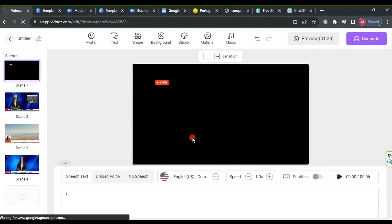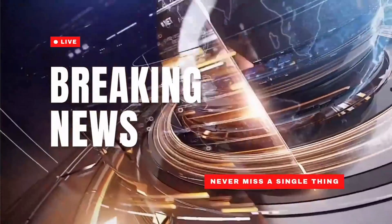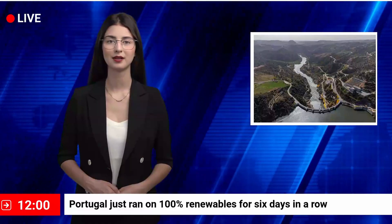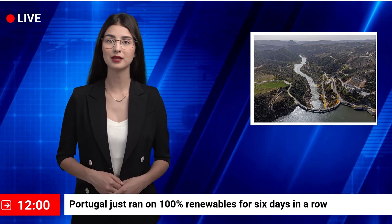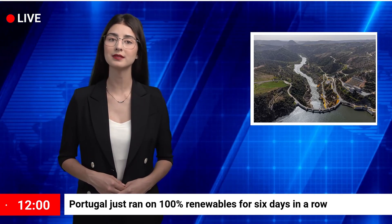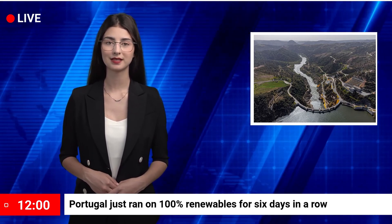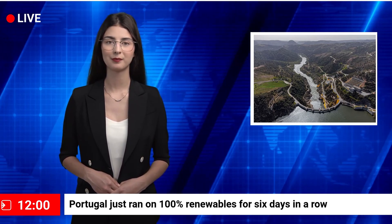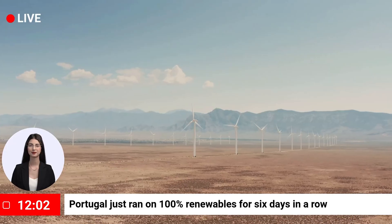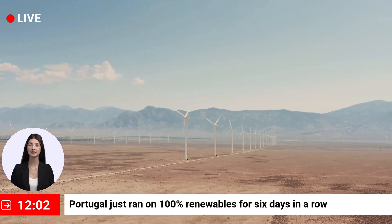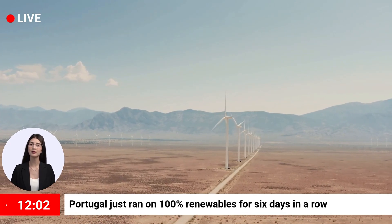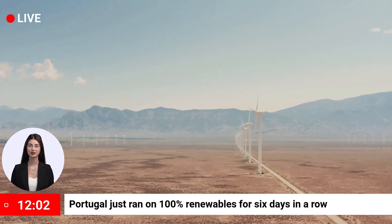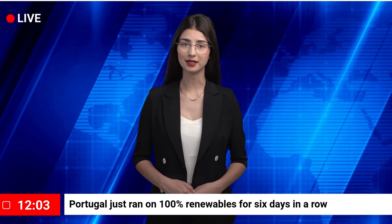The final generated video shows the complete news bulletin with the AI avatar presenting the Portugal renewable energy story, including all the text-to-speech narration, graphics, news ticker, and professional formatting created through the Vidnas platform.